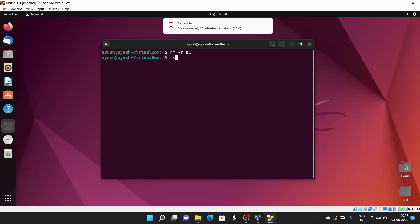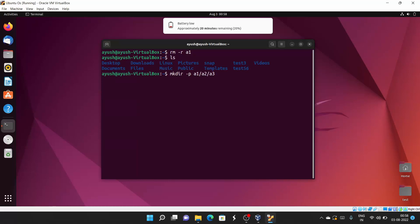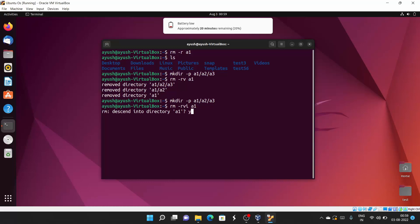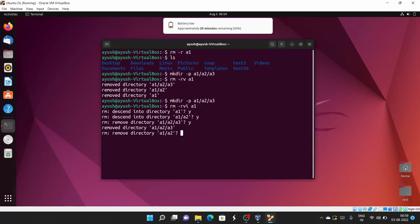Let me recreate those directories and run with the -v option. Here we see: 'removed directory a3, then a2, then a1.' If you want to use the -i option as well, it will ask you yes/no for each: yes for a3, yes for a2, yes for a1, removing them one by one.